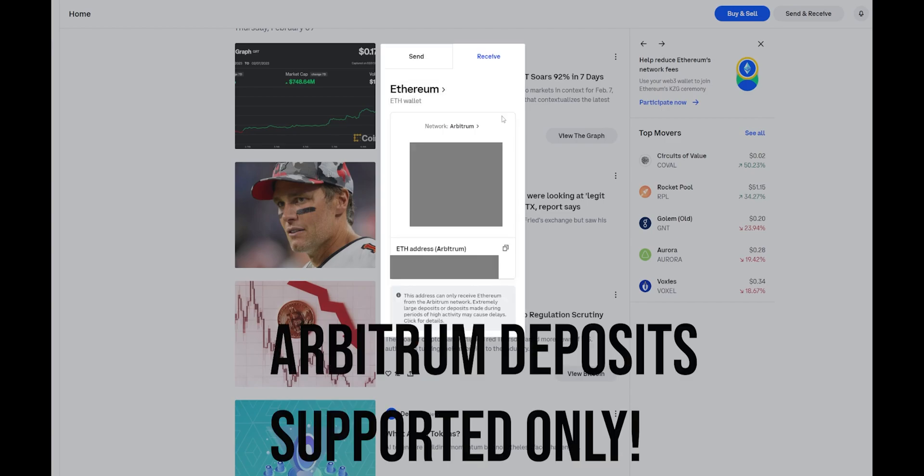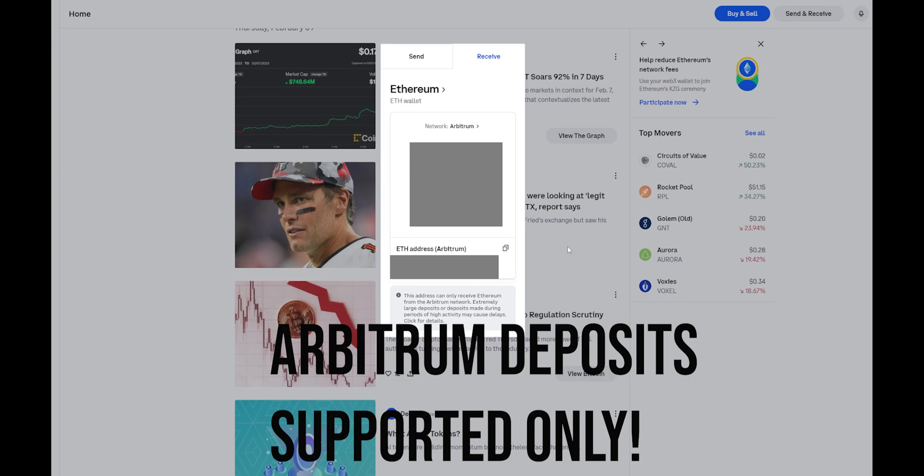You can see that it is asking you for you to deposit your crypto from Arbitrum to this Arbitrum wallet on Coinbase. All you have to do is go ahead, click copy, and you are able to paste that in your wallet and send the Ethereum from Arbitrum directly to your Coinbase account.